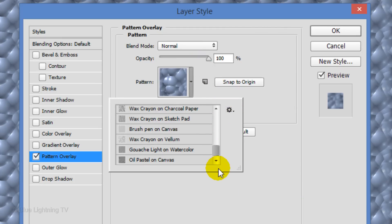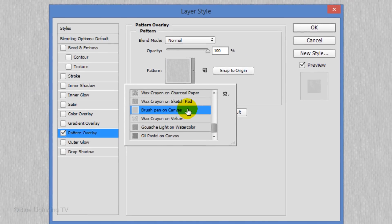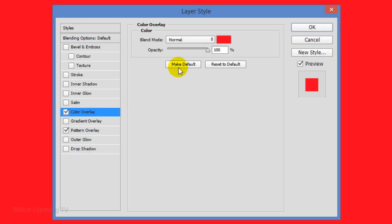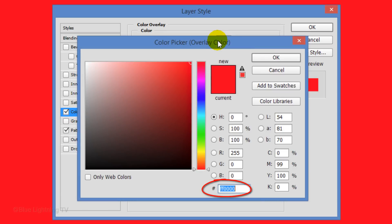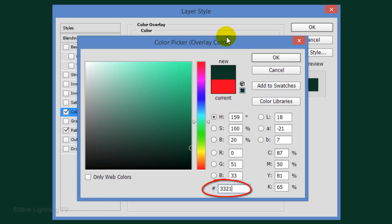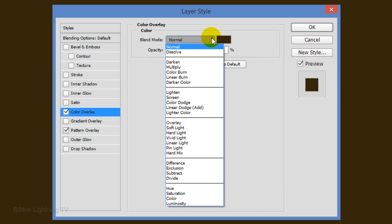Scroll to the bottom and click Brush Pen on Canvas. Click Color Overlay and the color box. Type in 332103, then click OK. Change its Blend Mode to Vivid Light.